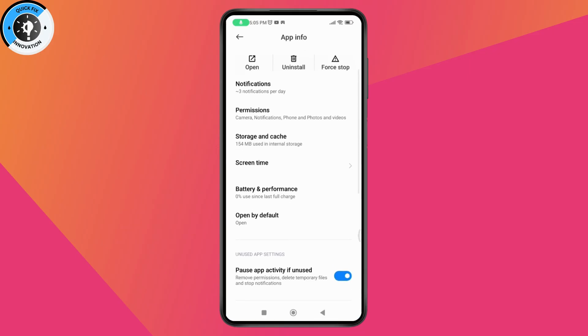Once you're in the application settings, you'll see force stop on the top right. Tap on force stop to force stop the application, and your problem might be fixed.